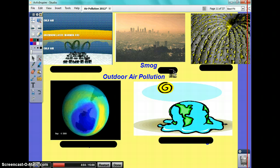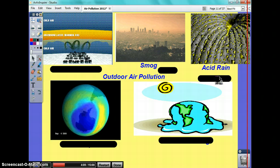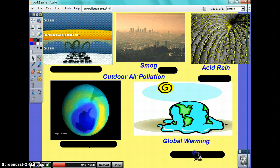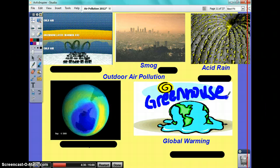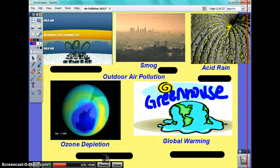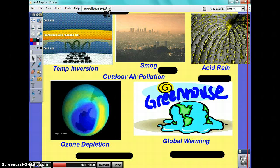We've got smog, acid rain, global warming, and ozone. Temperature inversions is probably the only one you've never heard of.